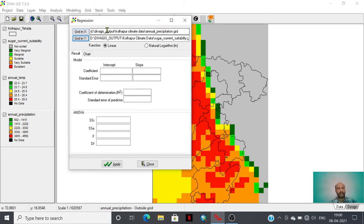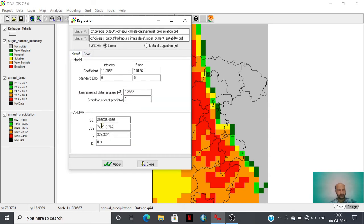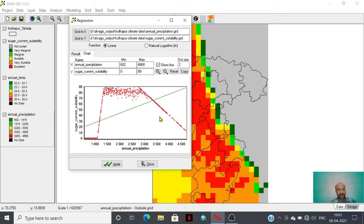We have given X as the annual precipitation grid and Y as the sugarcane crop suitability layer. By clicking the apply layer option, we can see that on the X axis is annual precipitation and on the Y axis is crop suitability statistics. This is the result where you can study the coefficient of determination, that is R-squared, which is 0.28, meaning there is low correlation between these two variables. This is the chart option.